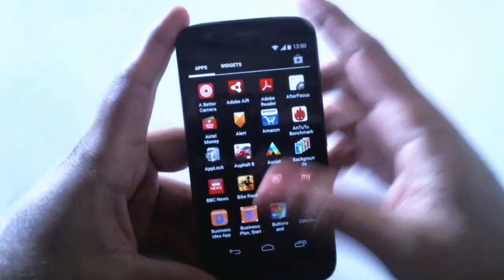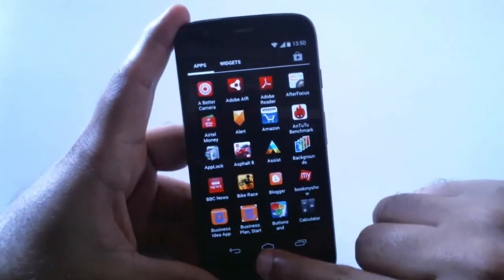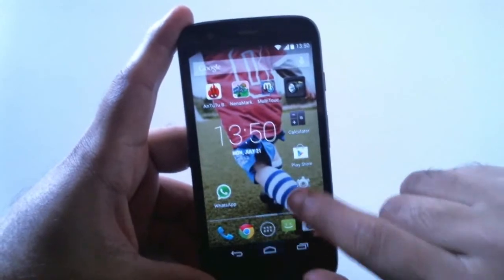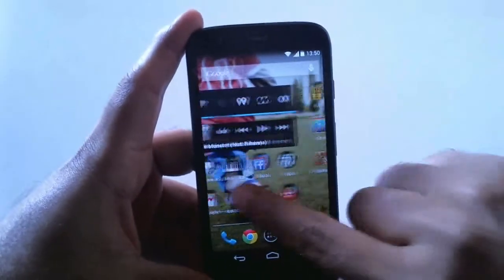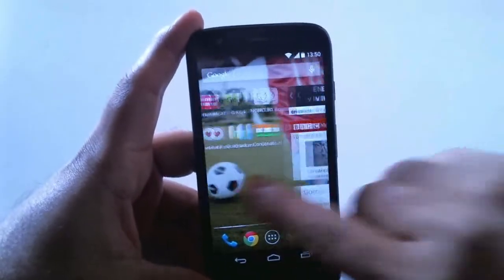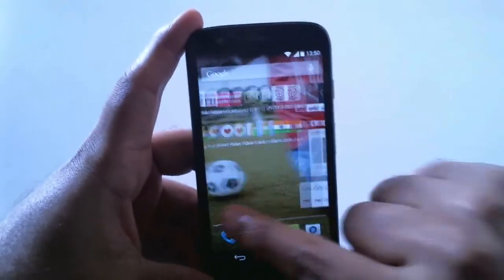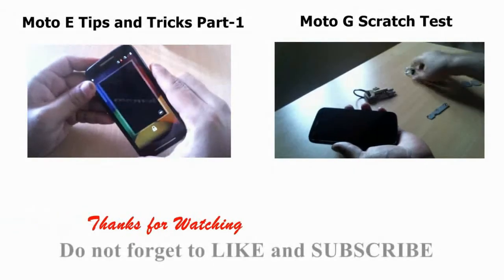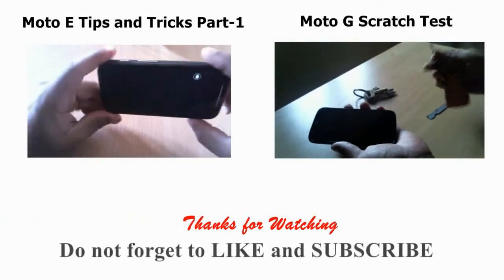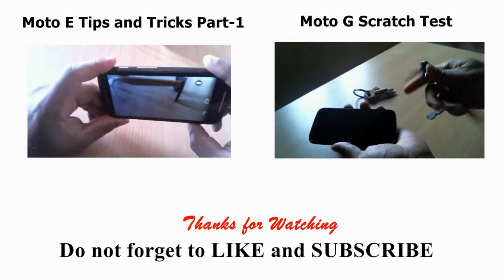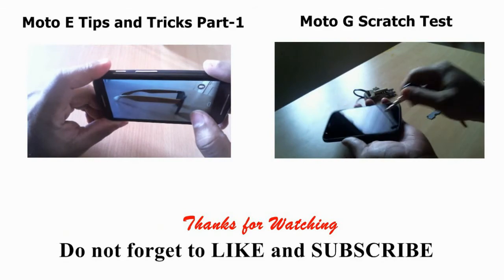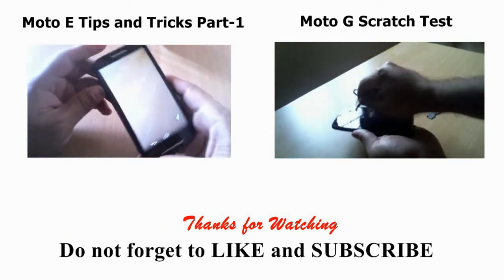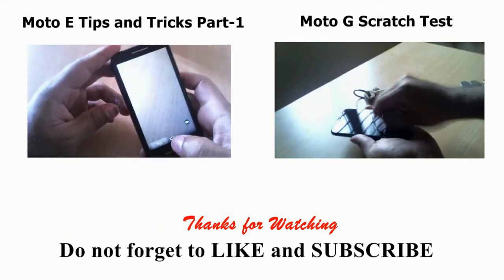Apart from these three things, I don't think much else has been changed. If you do notice any changes, let me know in the comments section. If you enjoyed this video, give it a thumbs up, and for more videos like this, subscribe to my channel. Thanks for watching.